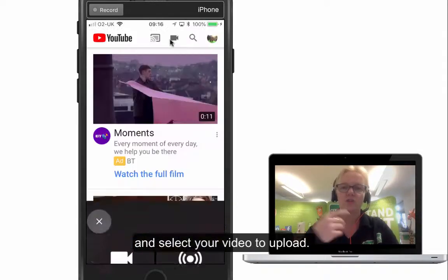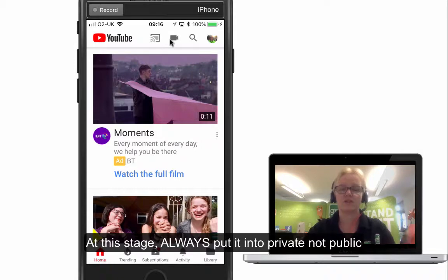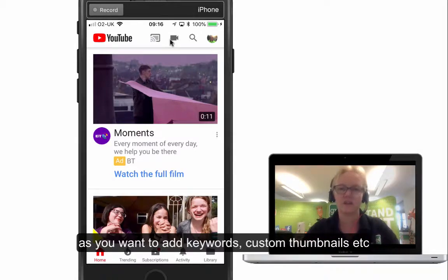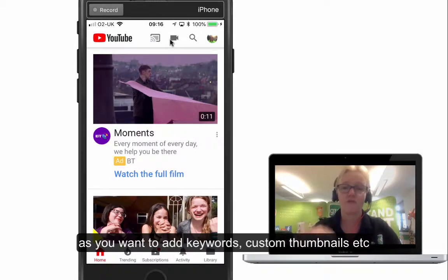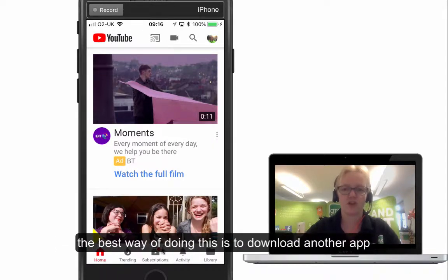When you're doing it at that stage, always put it into private, because you need to be able to edit it, put keywords in, add custom thumbnails and that sort of thing from the app. You can't actually do that in the YouTube app itself.